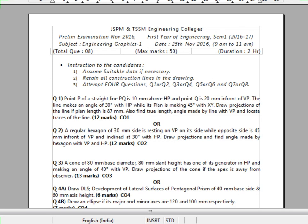Hello everyone. This video is focused on how to attempt the engineering graphics paper in the final exam. This paper carries 50 marks with 2 hours time. There are total 8 questions, out of which you need to attempt 4. The first question will be on line, and the second on unit number 2, planes.